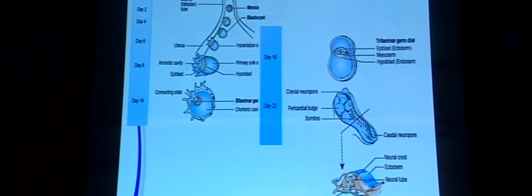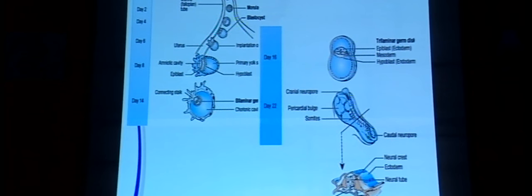The ovum and sperm fuse, usually in the fallopian tube, and as it migrates to the uterine cavity, the blastocyst stage implants onto the uterine wall. The inner cell mass first differentiates to give the bilaminar germ disc, then the trilaminar disc with ectoderm, mesoderm, and endoderm. By day 22, the developing eye is first recognizable as the optic sulci on either side of the neural groove, with neural folds fusing to form the neural tube.